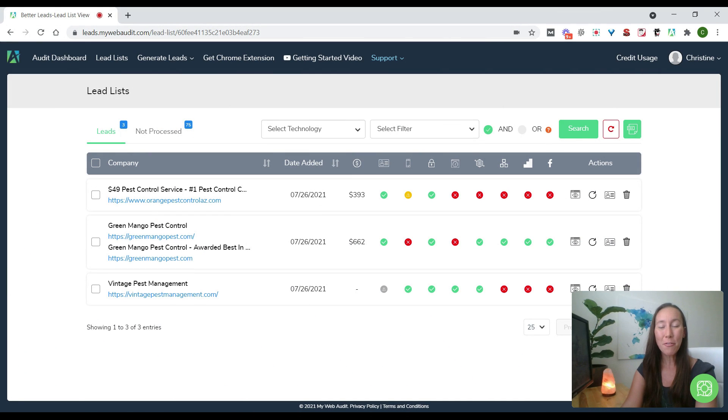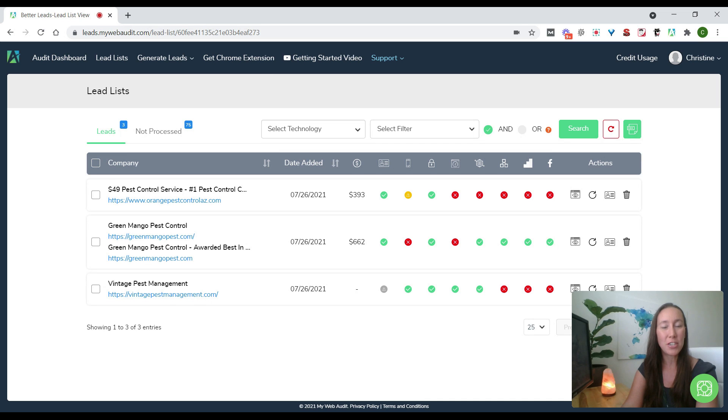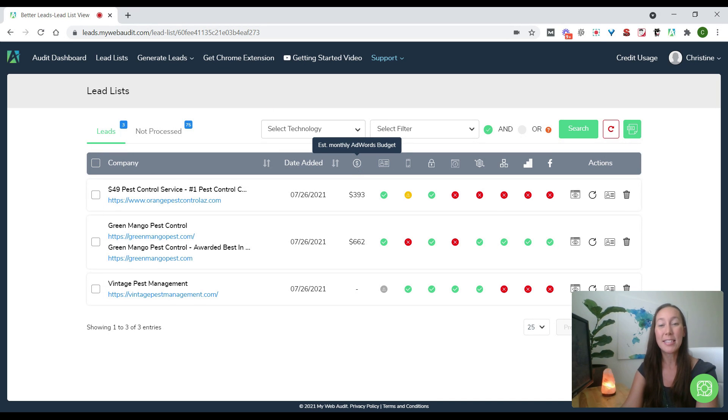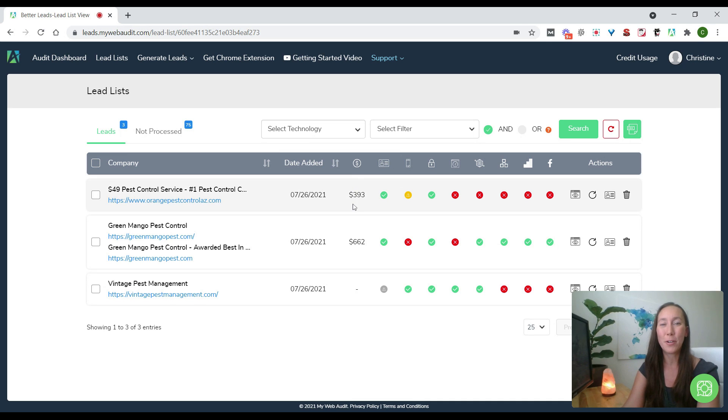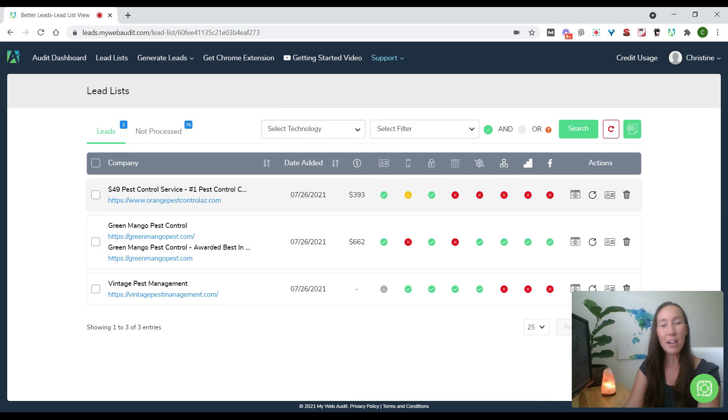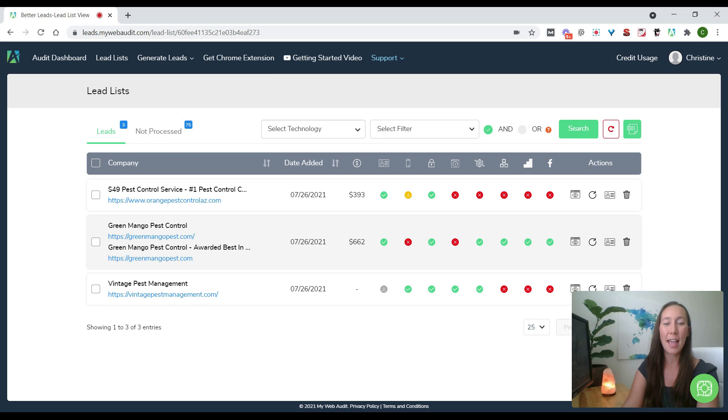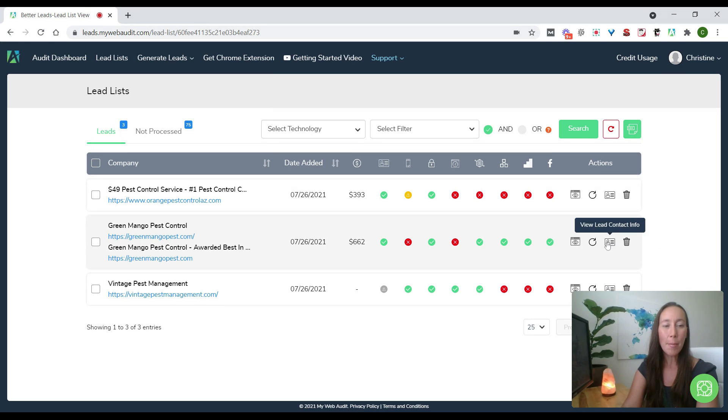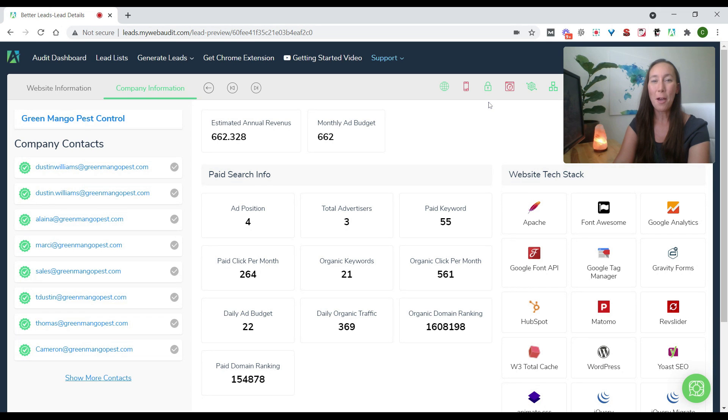Okay, so I have requested the contact information of the first two companies here. Now we can see that there is a new column here with a dollar sign icon, and this is giving us the estimated monthly AdWords budgets. We can see the first company has a budget of $393 and the second one has a budget of $662 here. So let's say I want to go ahead and reach out to this company right here. I'm going to click on this icon to view their contact info.